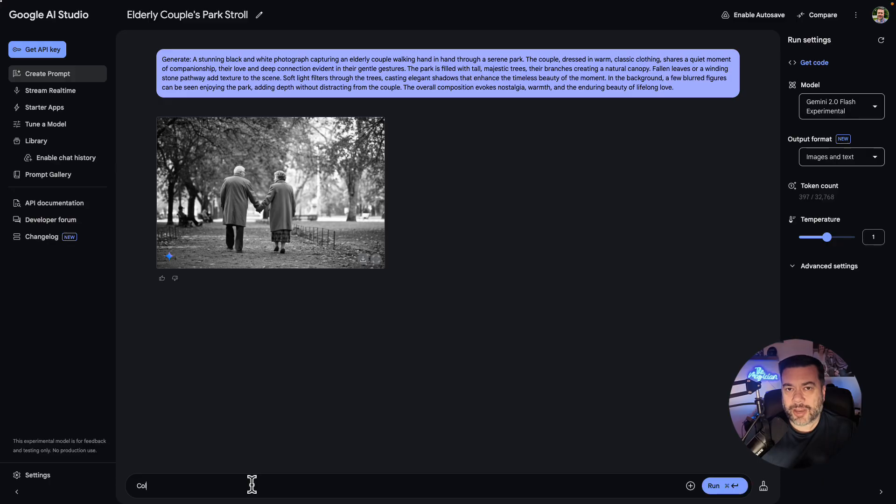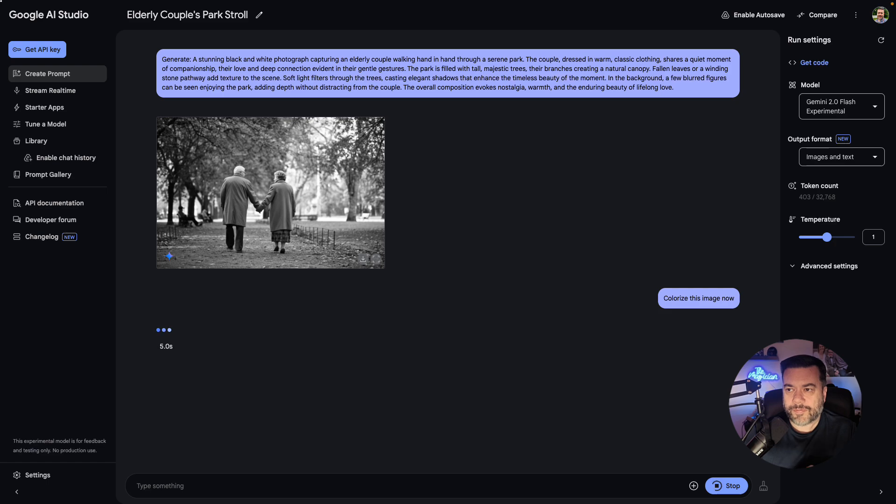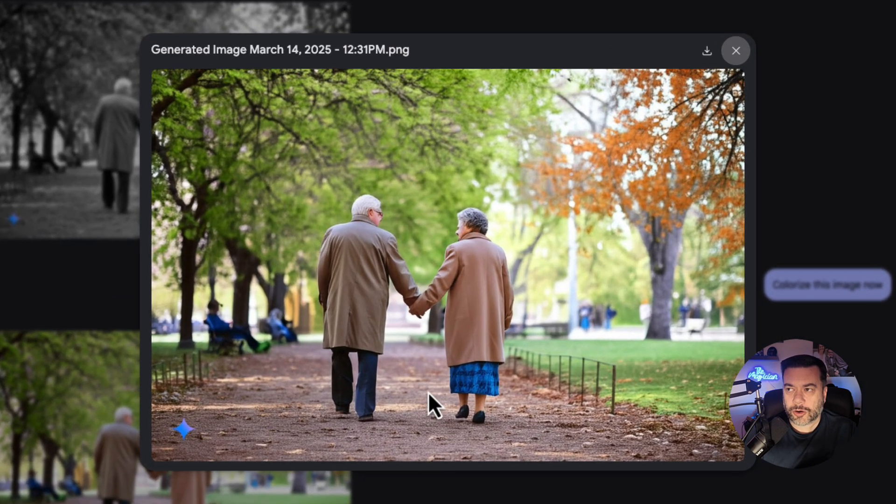So now I want to have it color this picture in. So I'm going to say colorize this image now. And within 5.2 seconds, look at that. We have a full color version of the same photo.